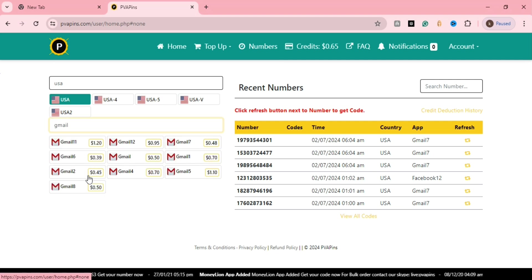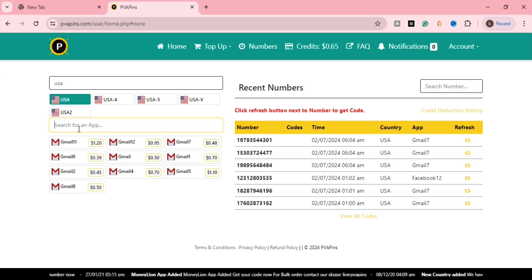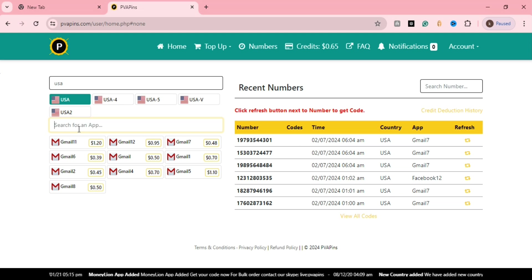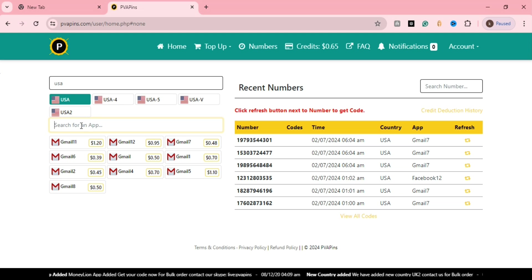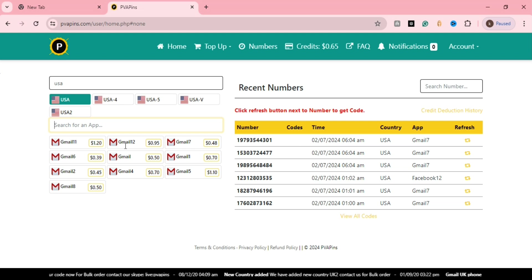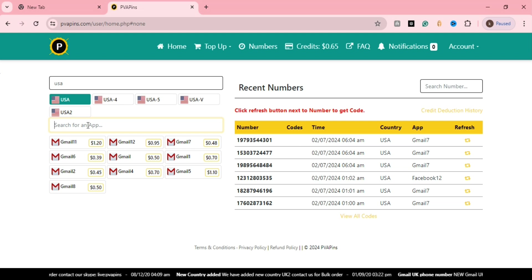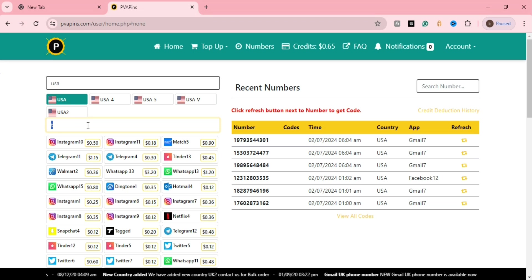First, let's use USA as an example. Suppose you need a USA country number for OTP verification. You type USA and select what purpose - Facebook, OTP mobile verification, email verification, Gmail, Tinder, or Netflix.